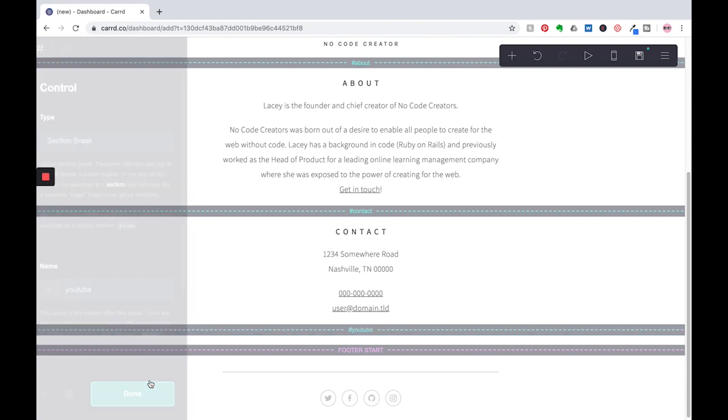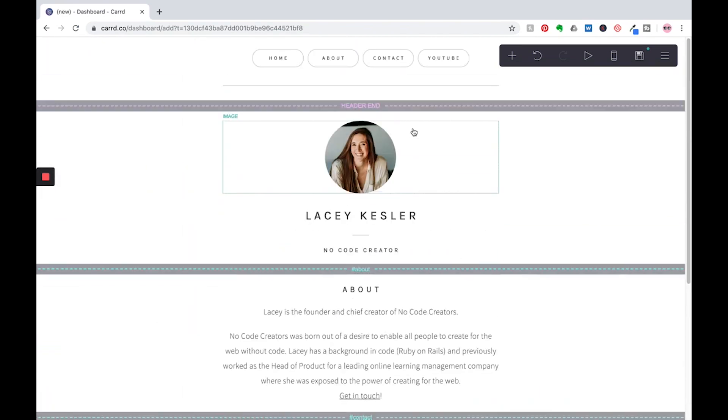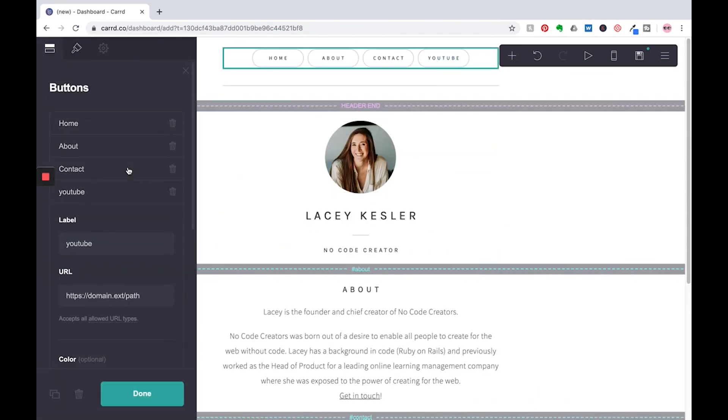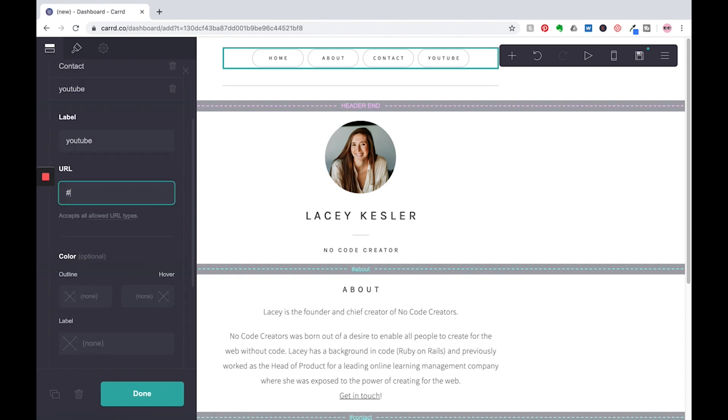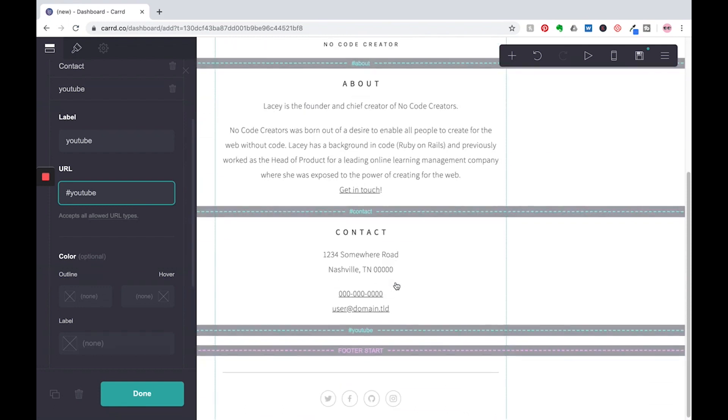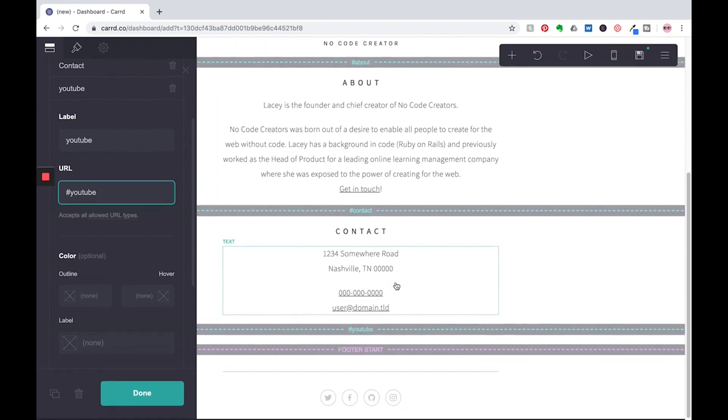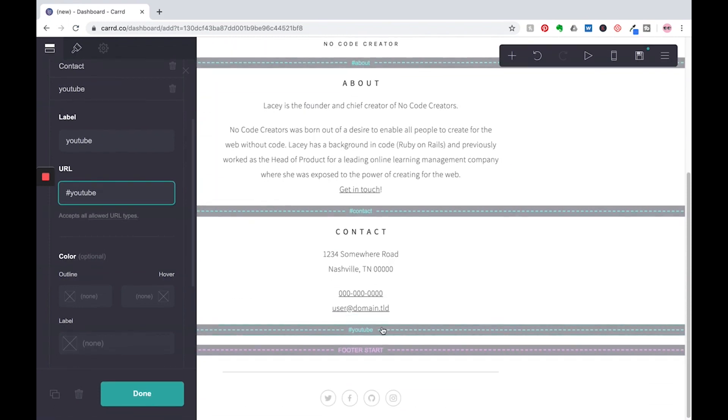I'm going to click done and I'm going to go back up here to my button and I am going to put hashtag YouTube in there, and that is going to allow it to scroll down or scroll to that section on my page. So now let's build out this little section.